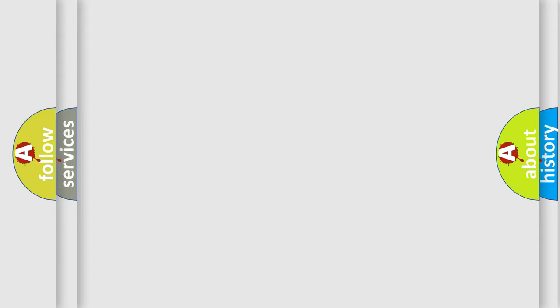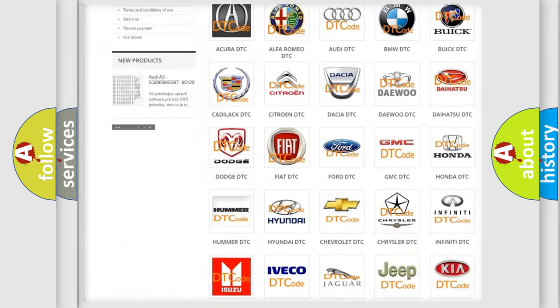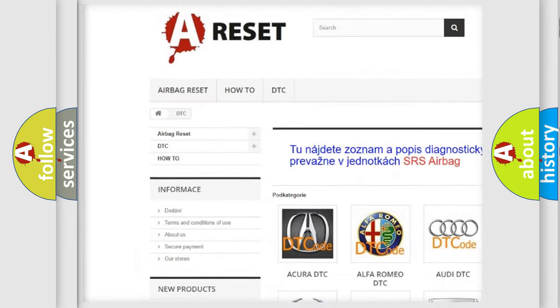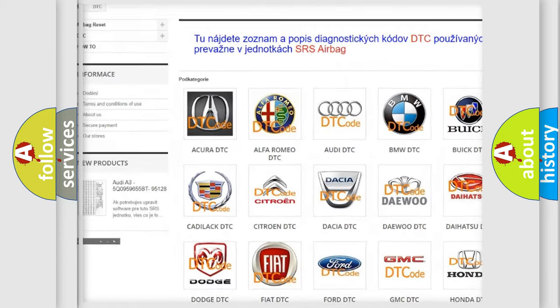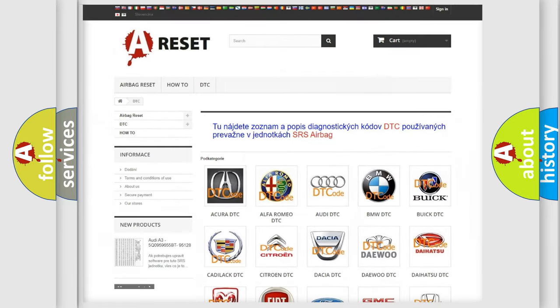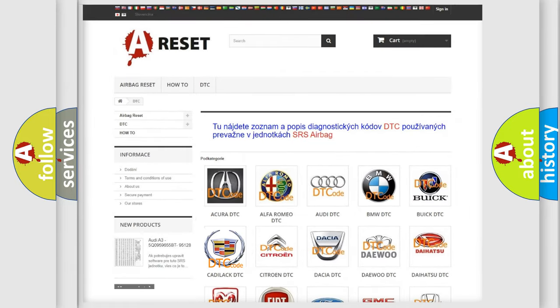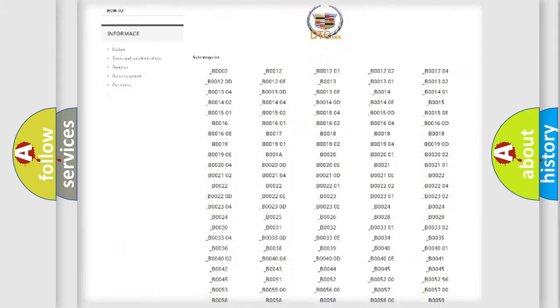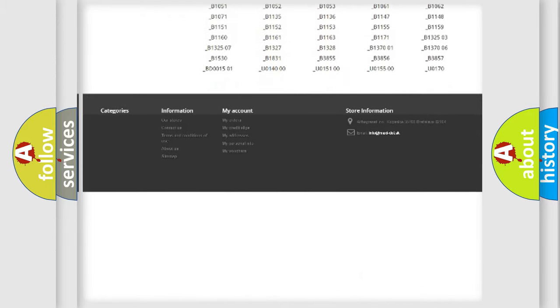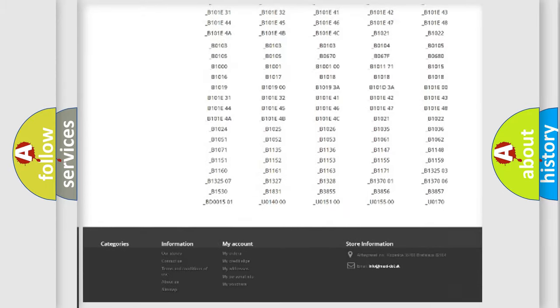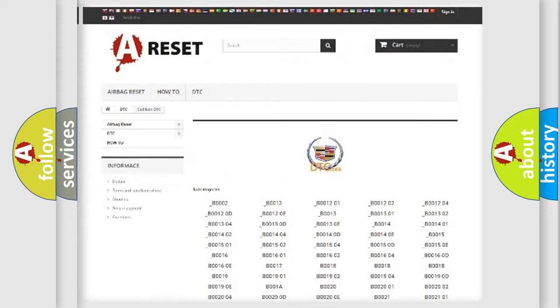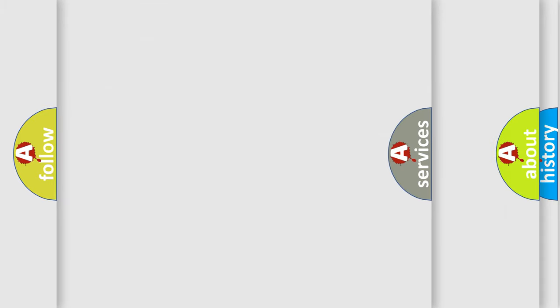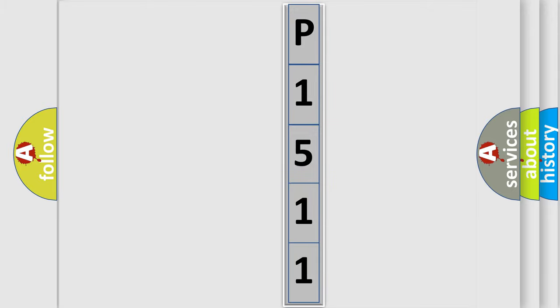Our website airbagreset.sk produces useful videos for you. You do not have to go through the OBD2 protocol anymore to know how to troubleshoot any car breakdown. You will find all the diagnostic codes that can be diagnosed in Cadillac vehicles, and also many other useful things. The following demonstration will help you look into the world of software for car control units.